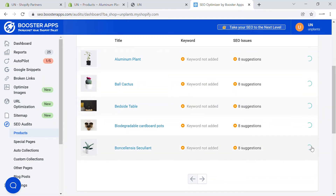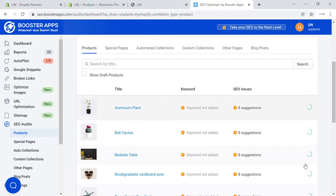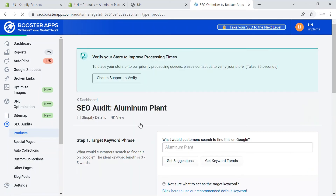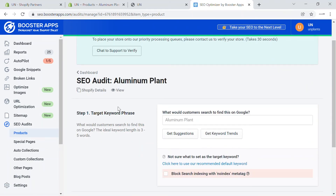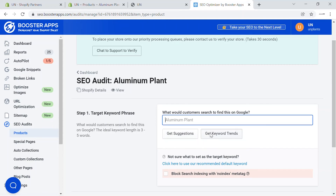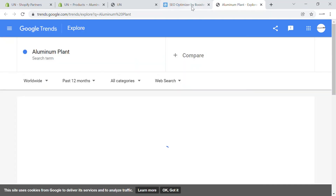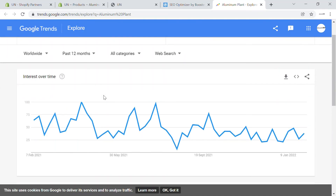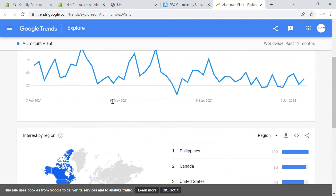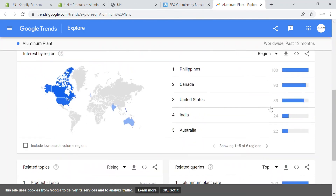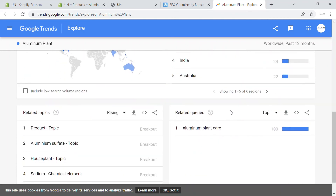The score is currently loading since we just installed the app. You can click on a product and click on the title — it will show you how you can target a particular product and how you can improve it. You can click on 'Get Keyword Trends' for that particular product. For an aluminum plant, it will show you what the trends are for that product, how much traffic is coming from that keyword, and how many countries are involved.